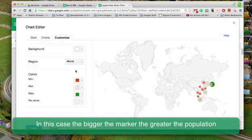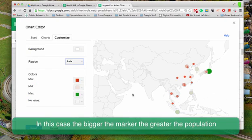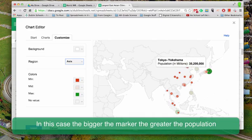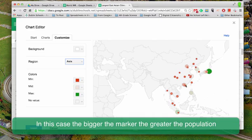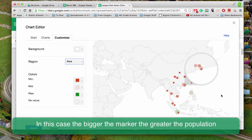I'm going to go ahead and customize and bring this down into Asia so we can see it. And you can see that it's showing the different cities, and the larger the circle, the larger the population is.